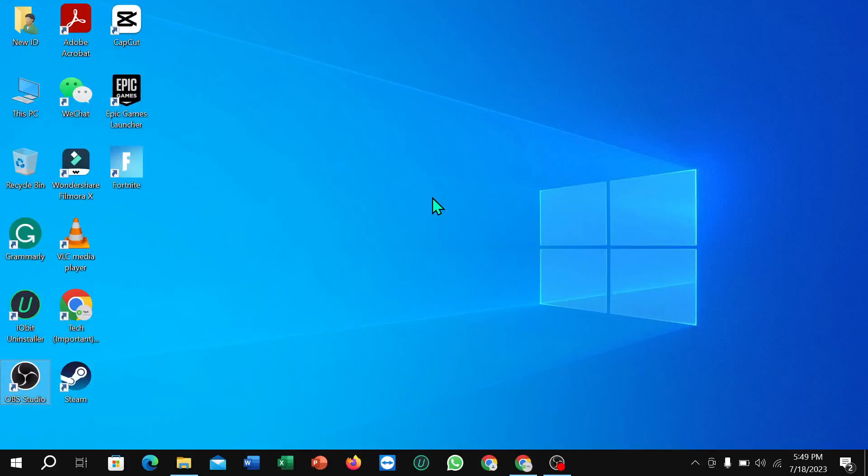Hello everyone, welcome back to my channel. Today in this video I'm going to show you how to get graphics settings in your laptop. So let's begin. First of all, you just need to click on this corner Windows icon, then select Settings.